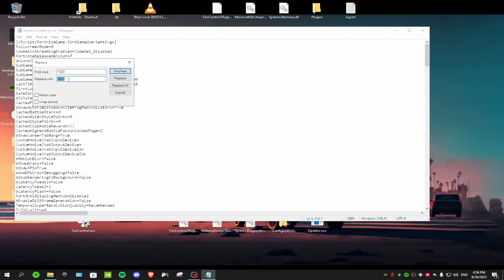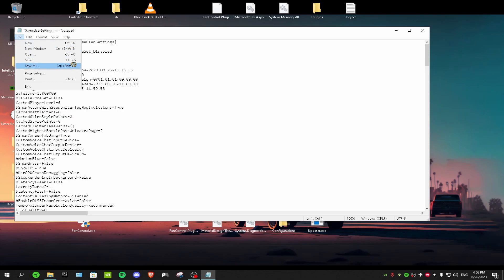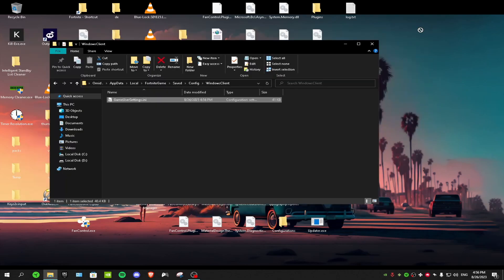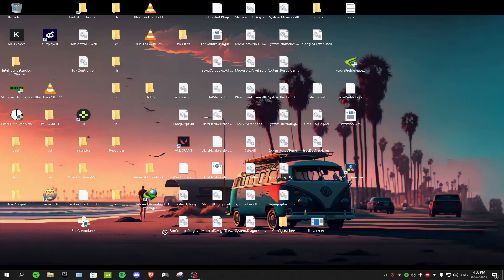If you changed the vertical line, for find what type 1080 and for replace with, type whatever you've changed it to. After that just save and exit, and then you want to launch Fortnite.